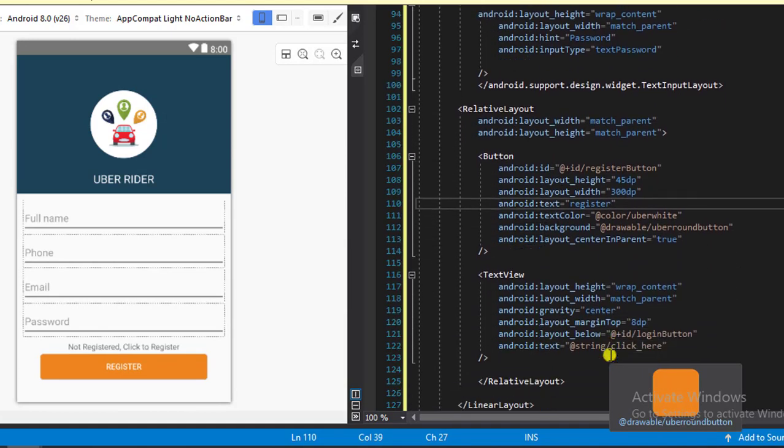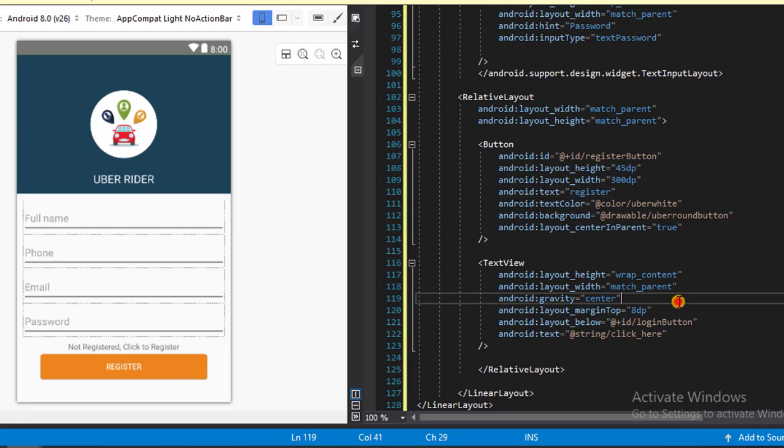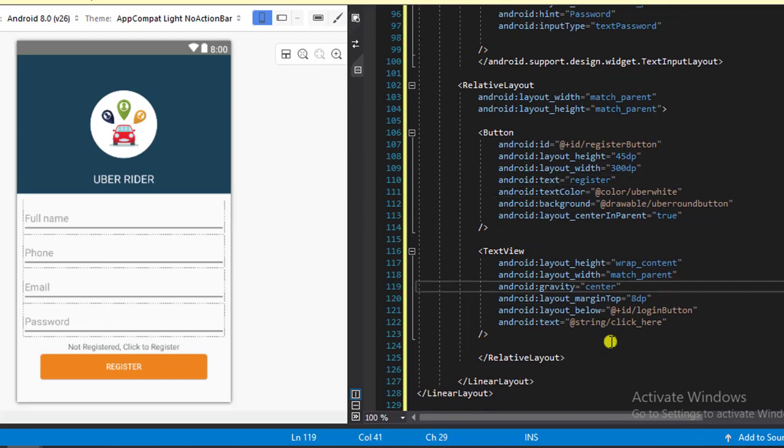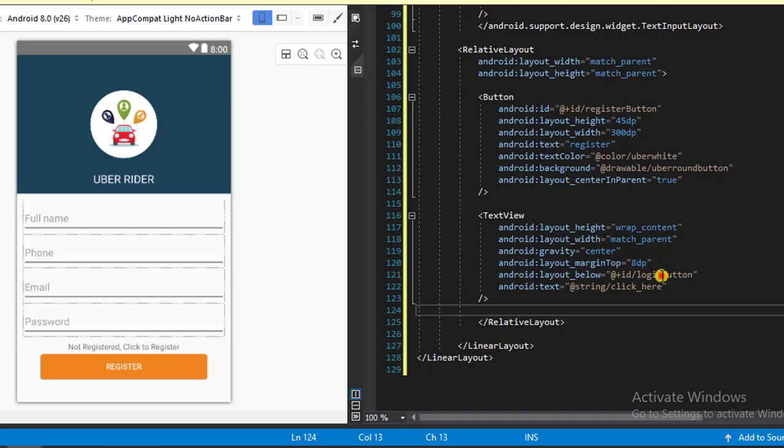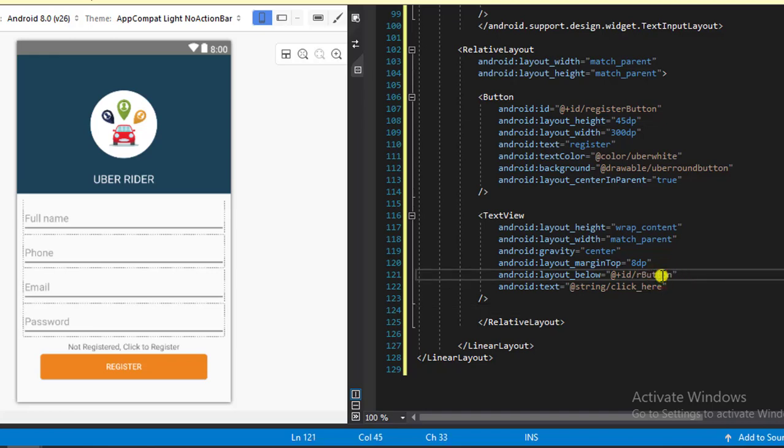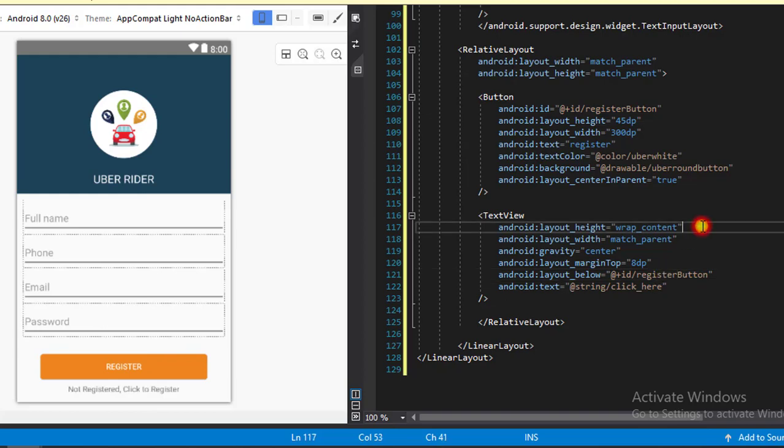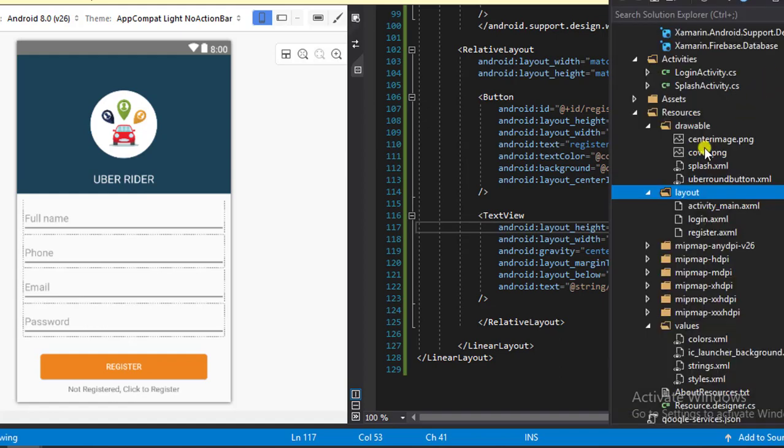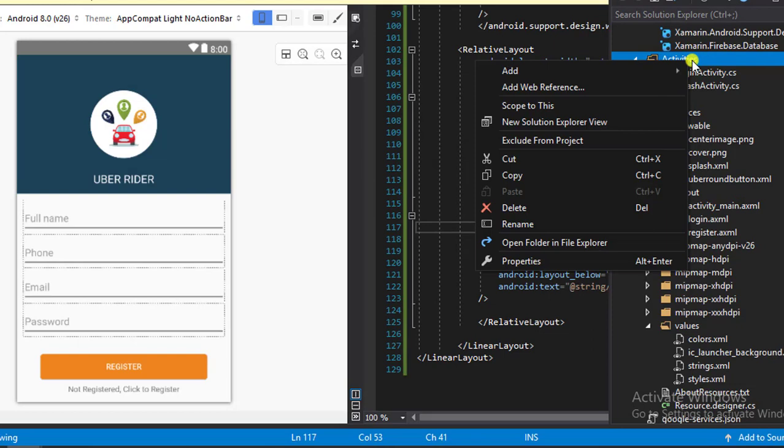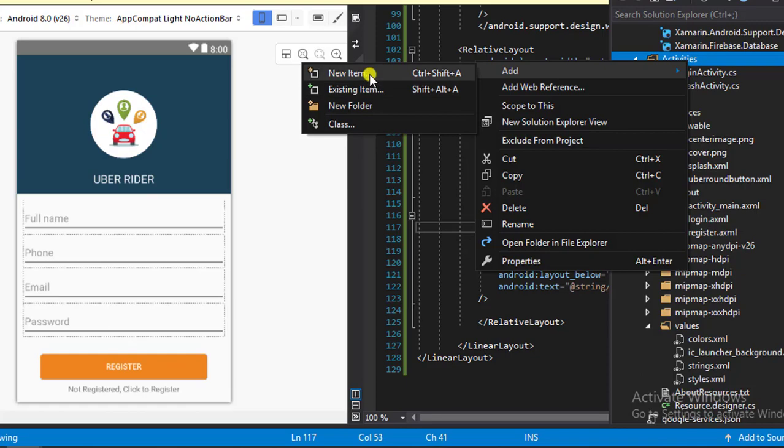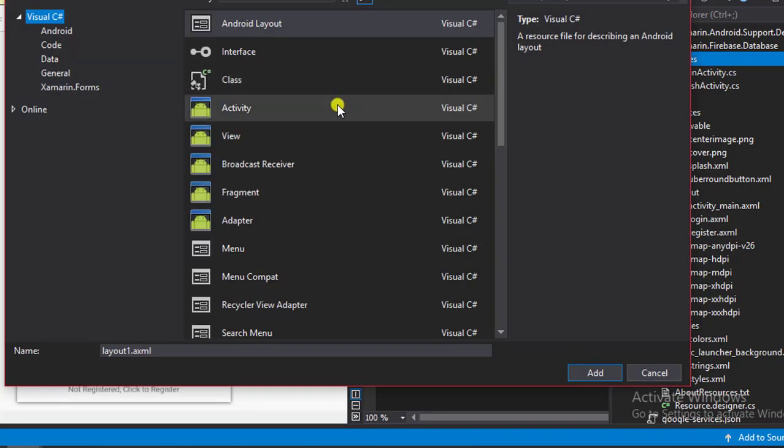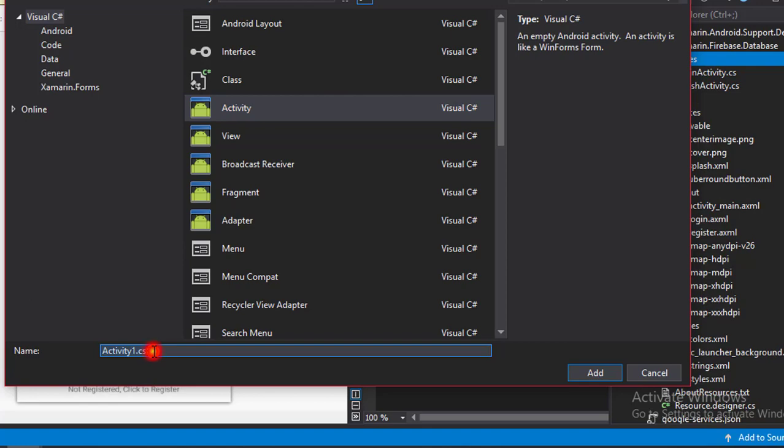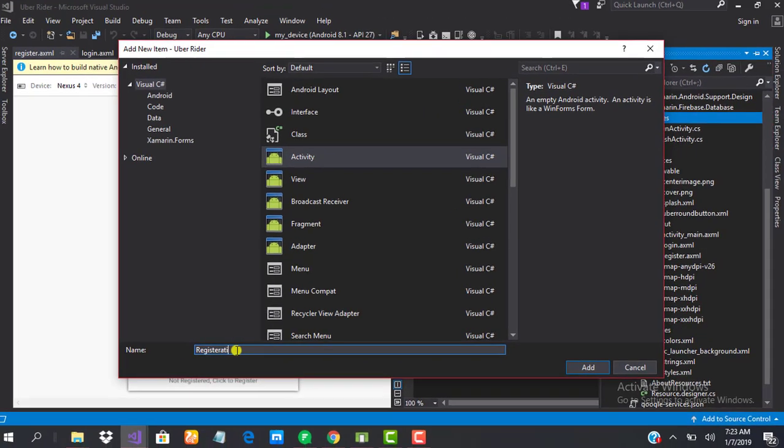And as you can see, we're done with that and that was pretty fast. So the next thing we need to do will be to add a new activity called register activity which will host our layout file. So let's just go ahead and add that new item, activity, registration activity.